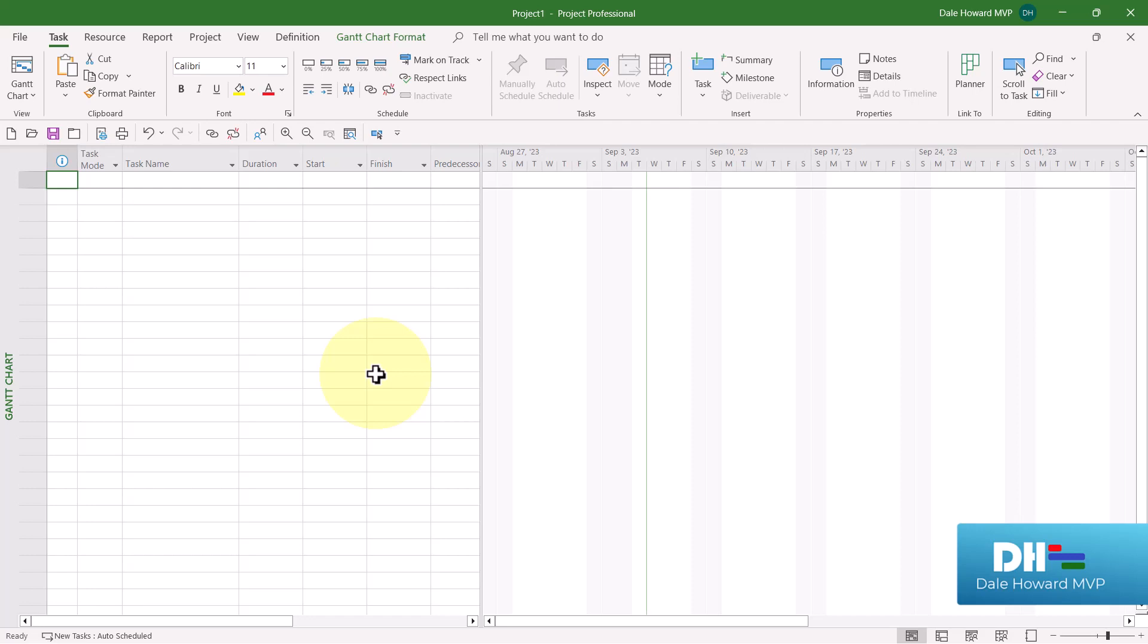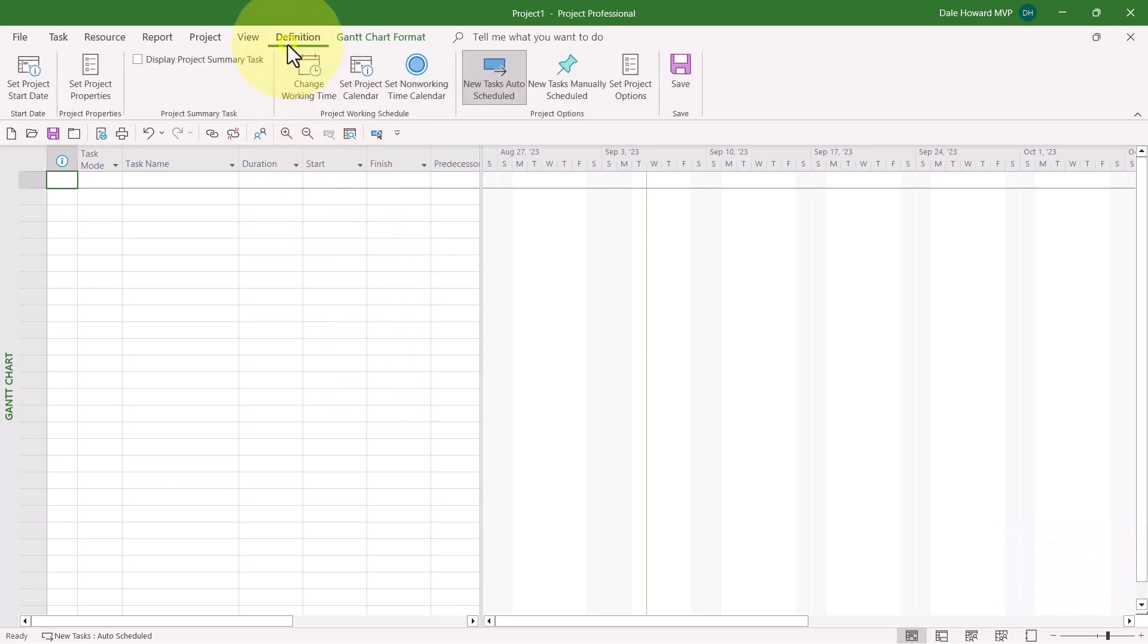Now once you've done the customization process, you'll first discover a new ribbon tab at the top called Definition. And if you click the Definition tab to look at this new ribbon, you'll discover I've documented a six-step process that you can follow for properly defining every new project you manage.